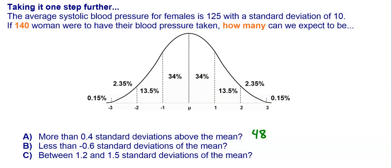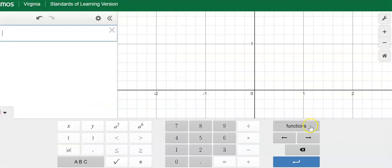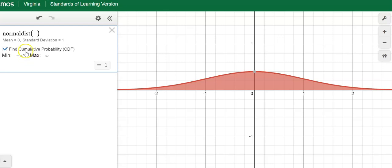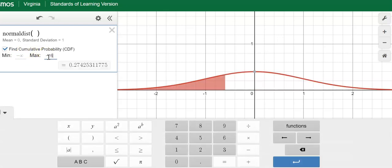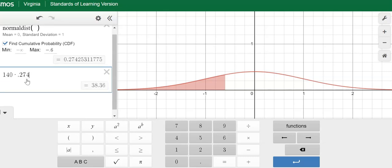For part B, how many of the 140 women will have less than negative 0.6 standard deviations of the mean? We go all the way to the left with maximum of negative 0.6. On Desmos: keyboard, functions, distribution, normal distribution, leave the mean and standard deviation alone, click the box, set minimum to negative infinity and maximum to negative 0.6. The result shows 27% of women will have a blood pressure at negative 0.6 or lower. Multiplying 140 by 0.274 gives us 38.36, rounded to 38 women.